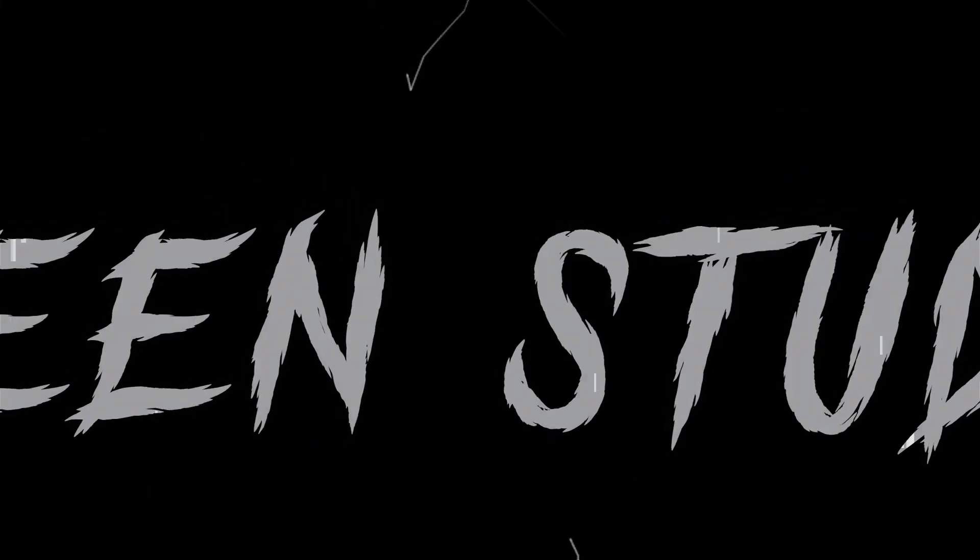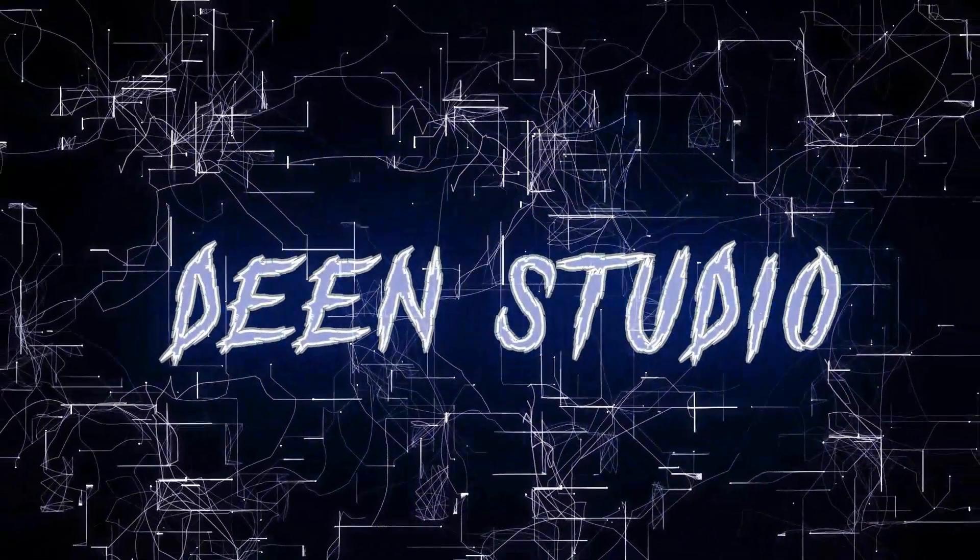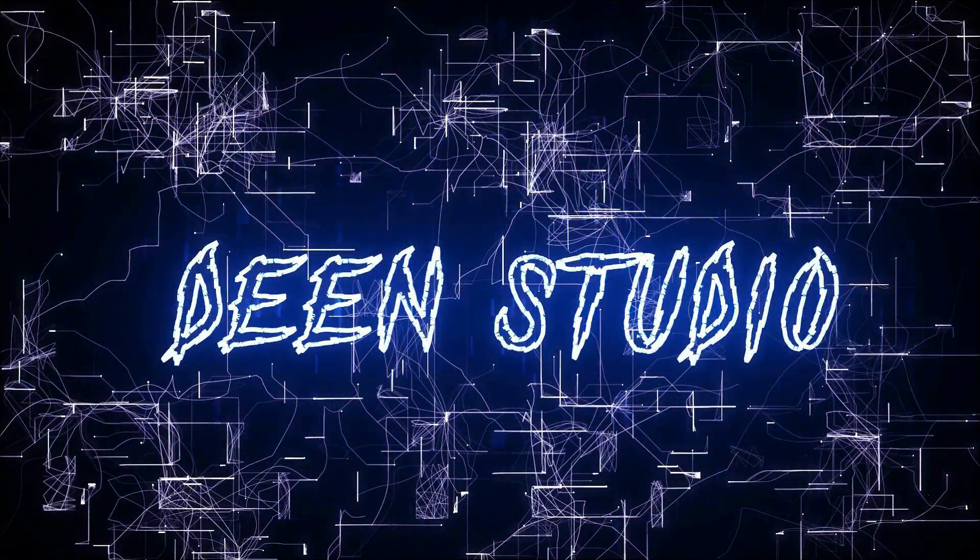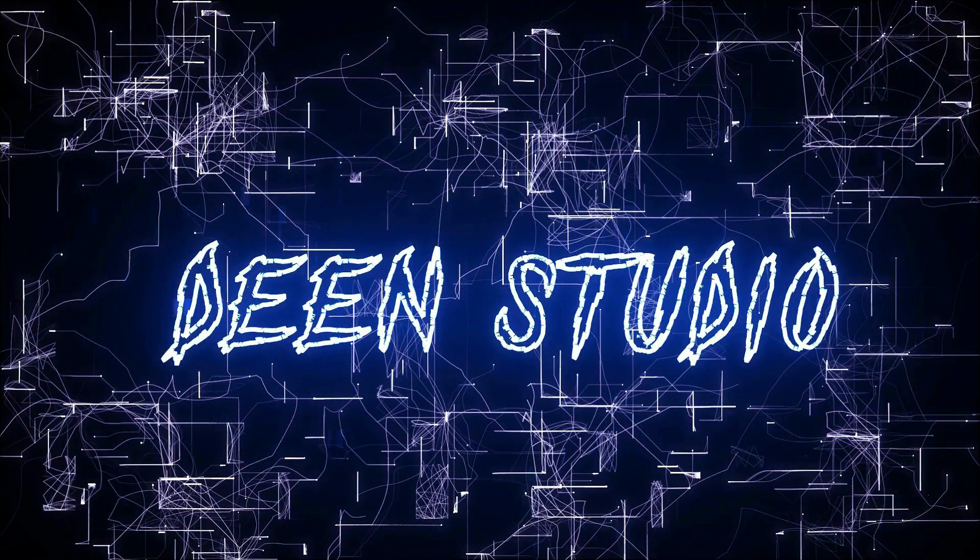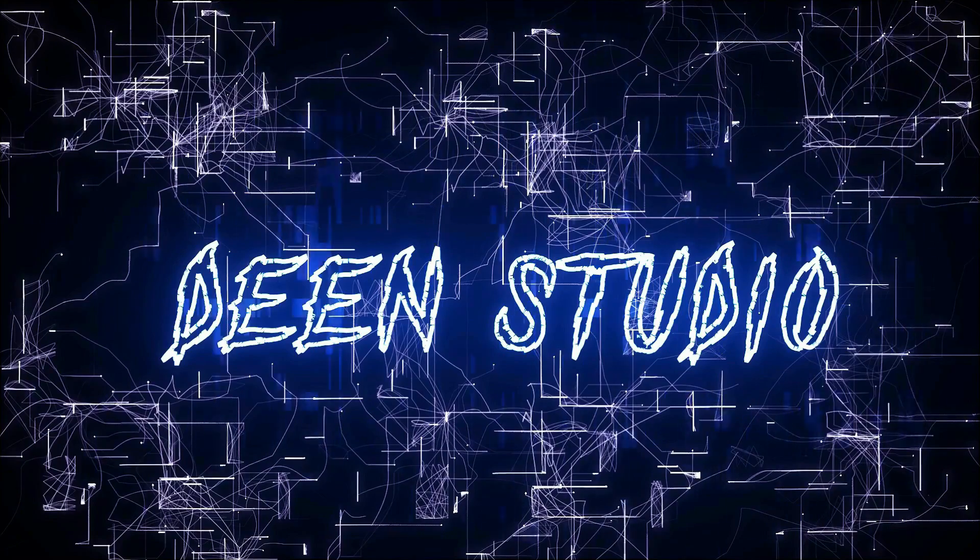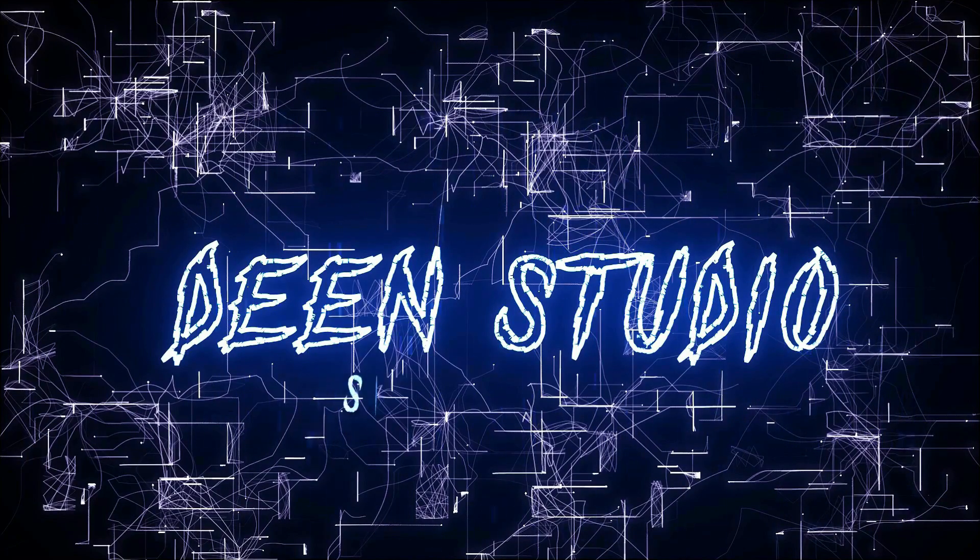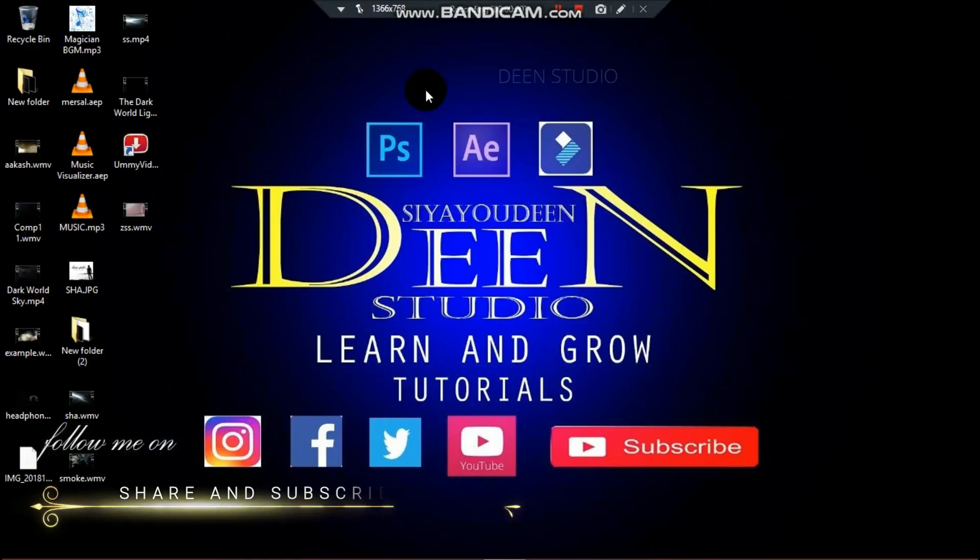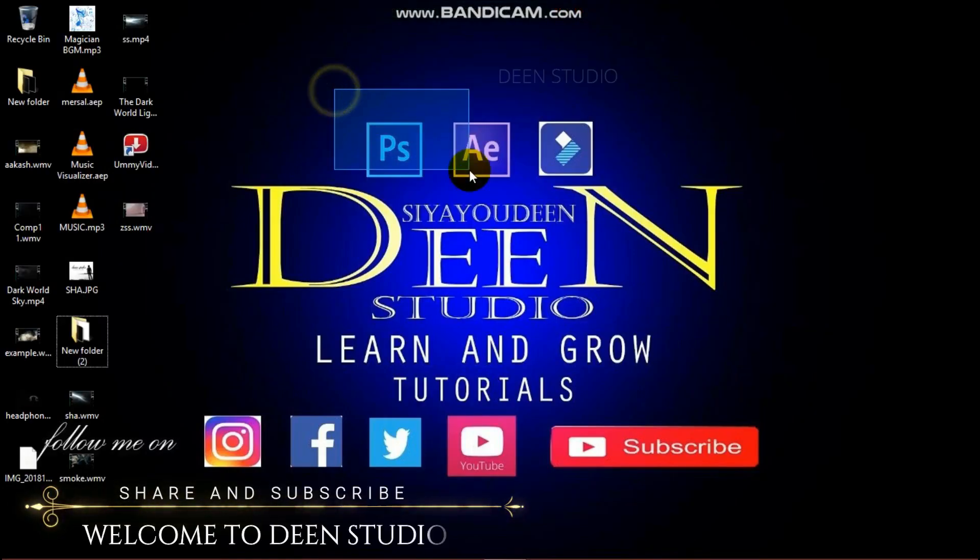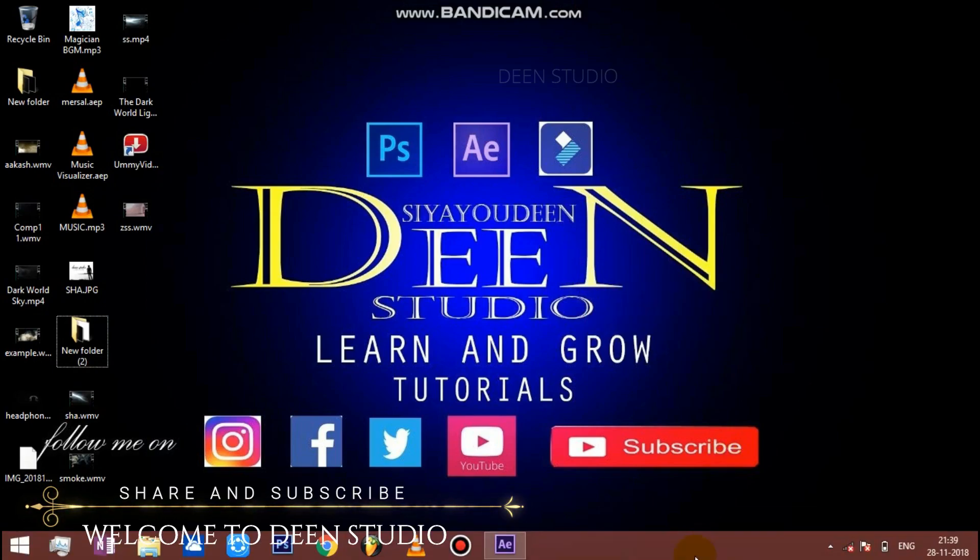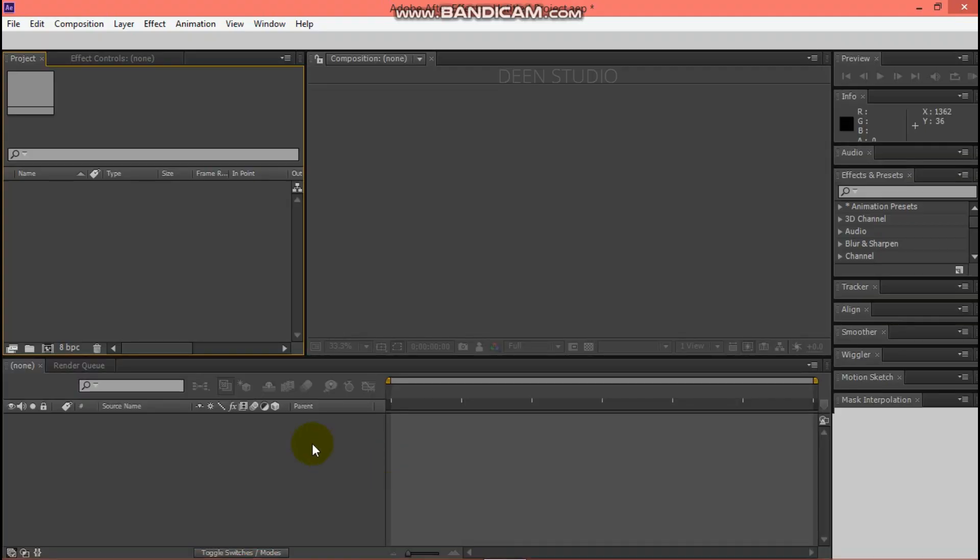Let's get started. Welcome friends, welcome to Dean's studio. First, open After Effects.